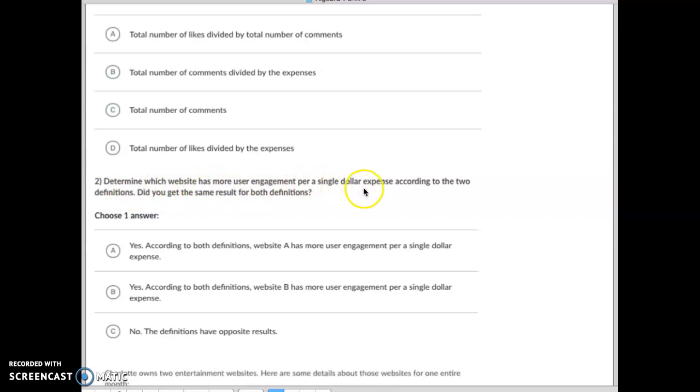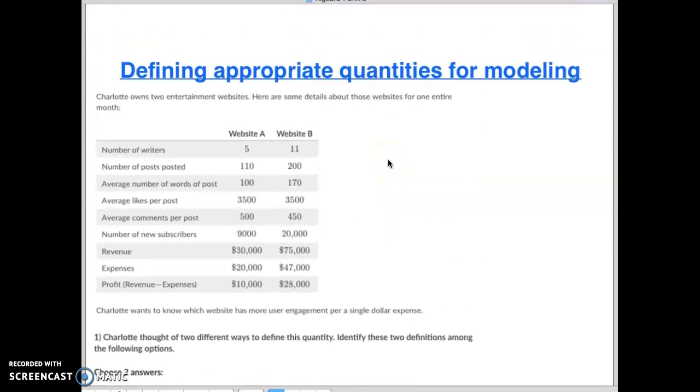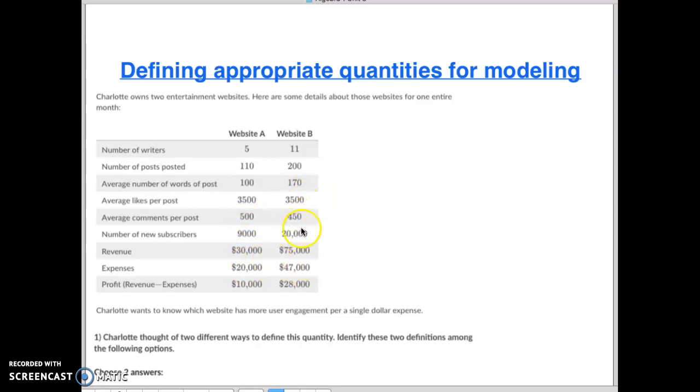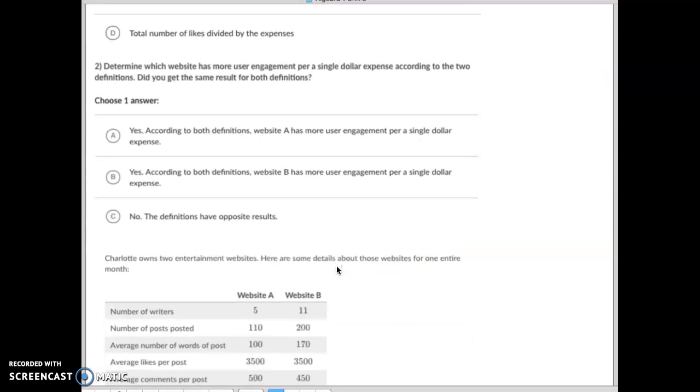Okay, so what you need to do is you would take average number of likes per post divided by twenty thousand, and average number of comments divided by twenty thousand. And then for Website B same thing: this divided by the forty-seven thousand and this total up here by forty-seven thousand.